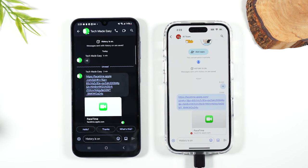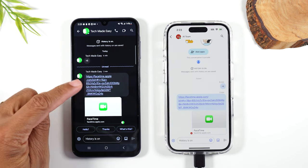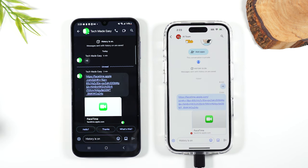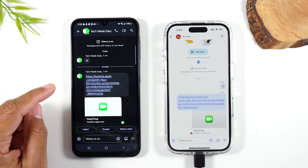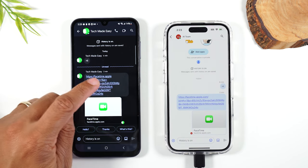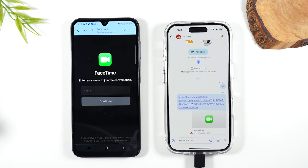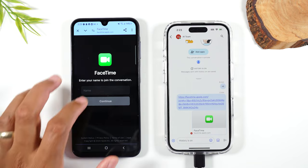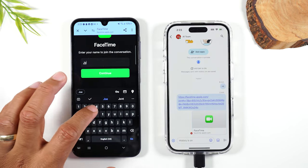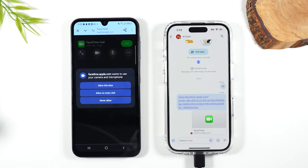One final thing I want to let you know — if you want to FaceTime with that person again, you can use that same link. You don't have to keep sending a new link every time. If I want to initiate this call again, I'm going to go back to that same link, put my name in, hit continue, follow the rest of the steps, and it will send them that same request to start a FaceTime.